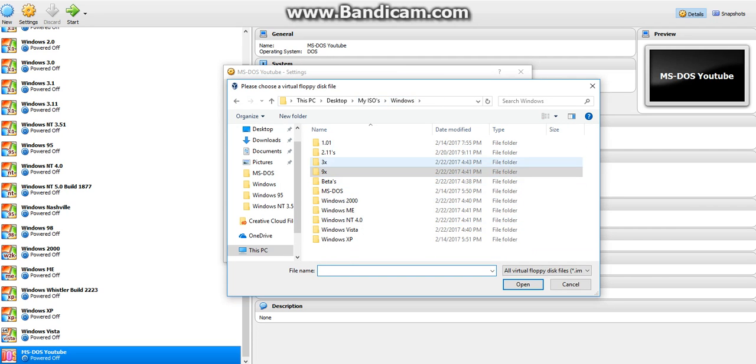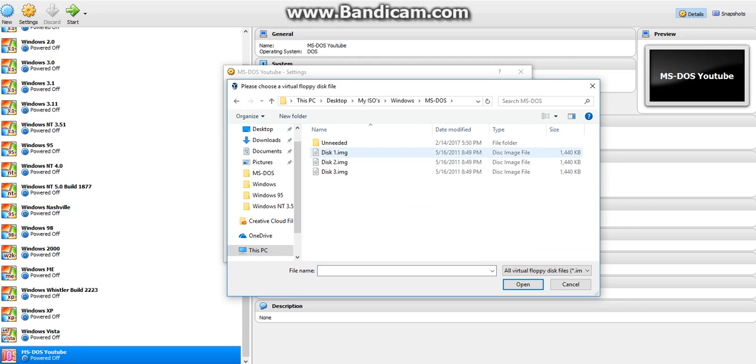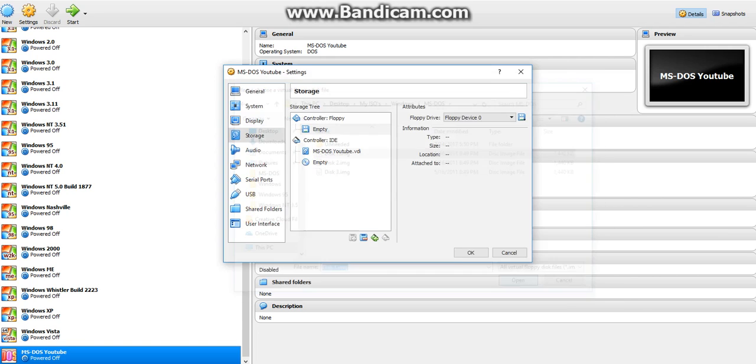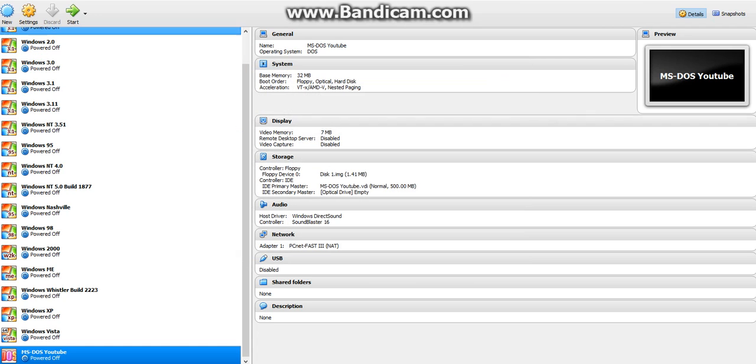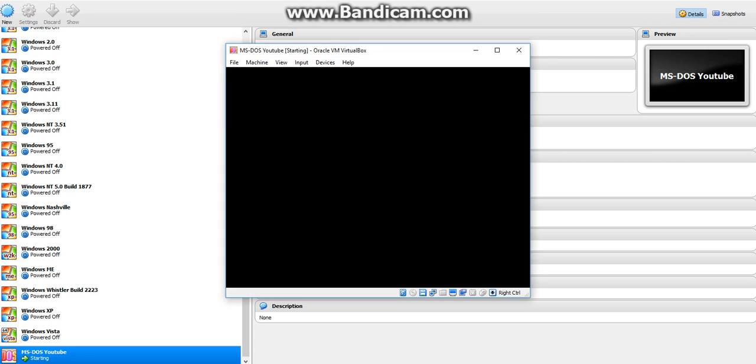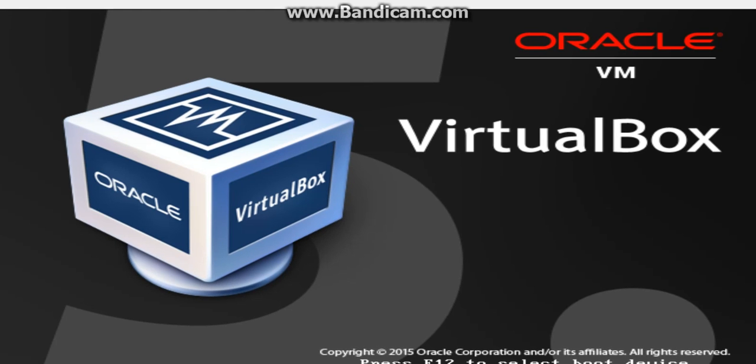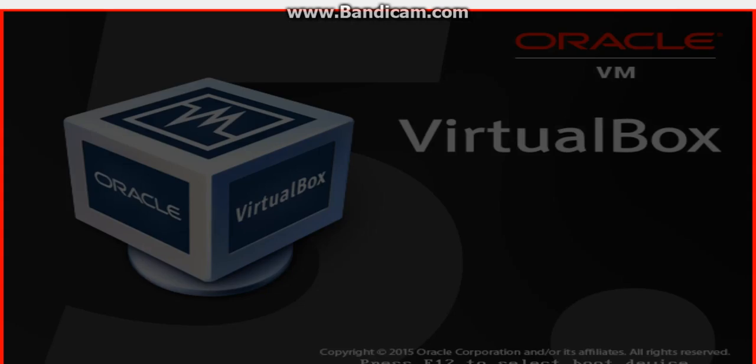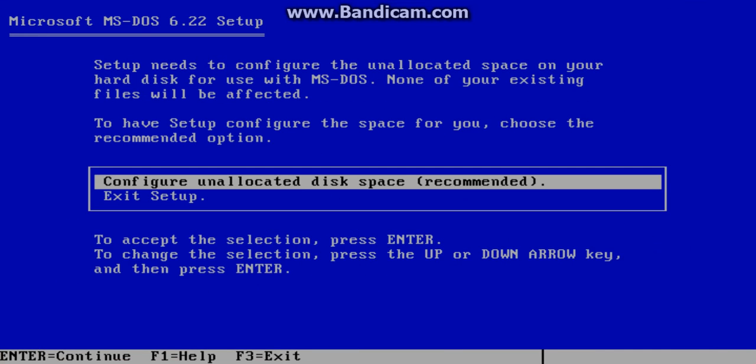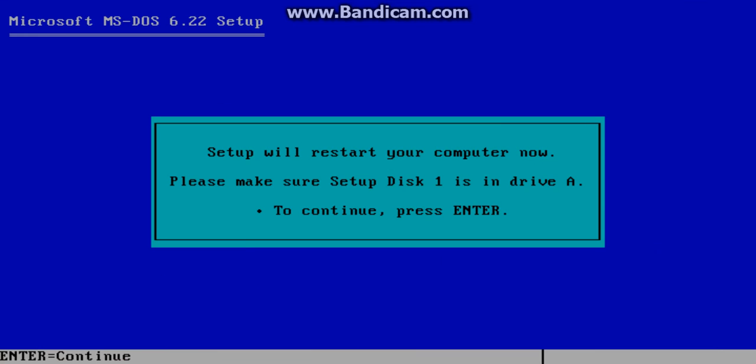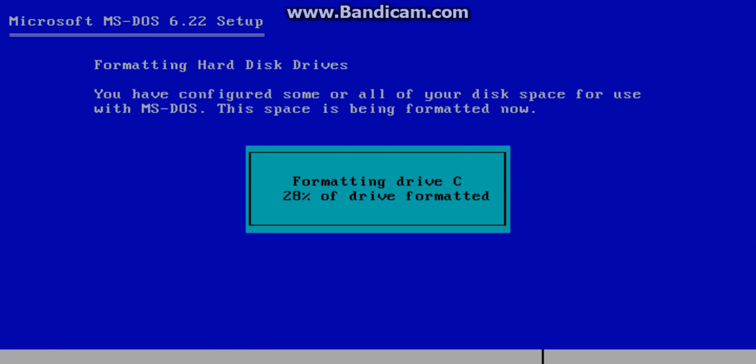Go to MS-DOS disc one, hit okay, and press start. The setup will appear. Hit enter, then hit enter again.